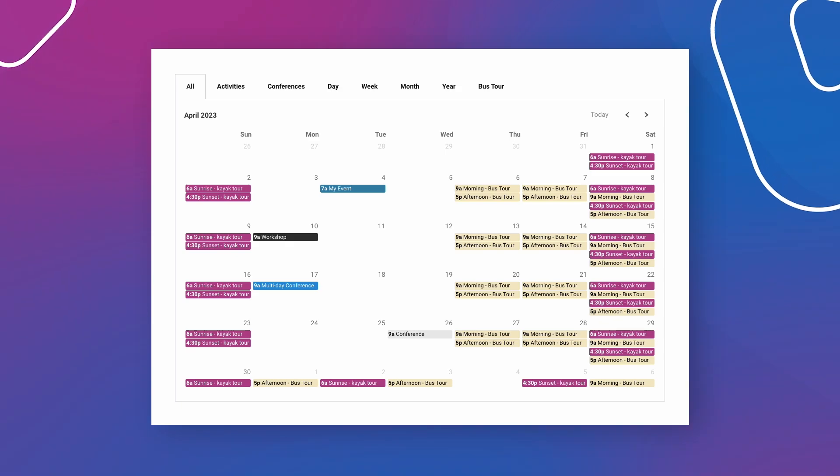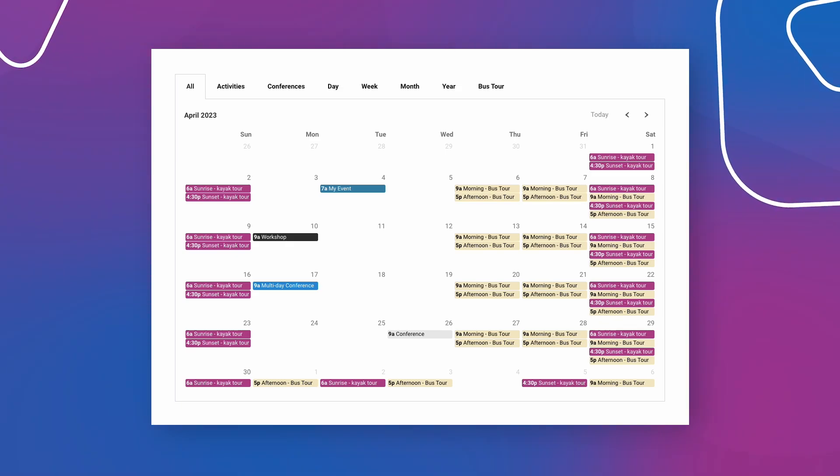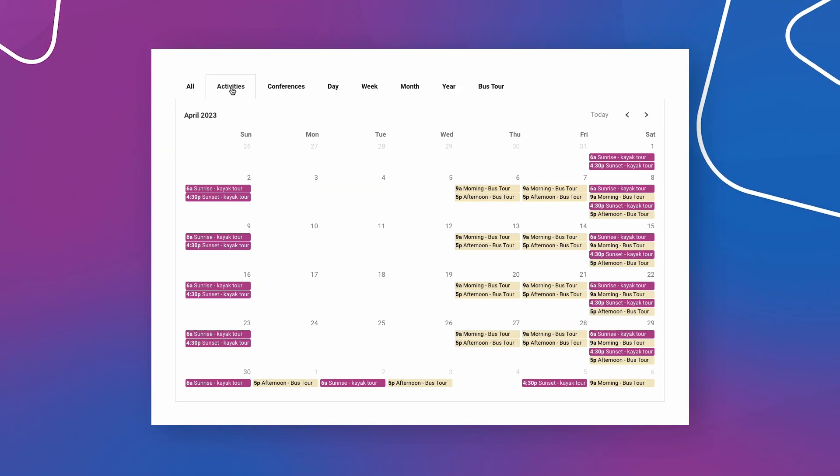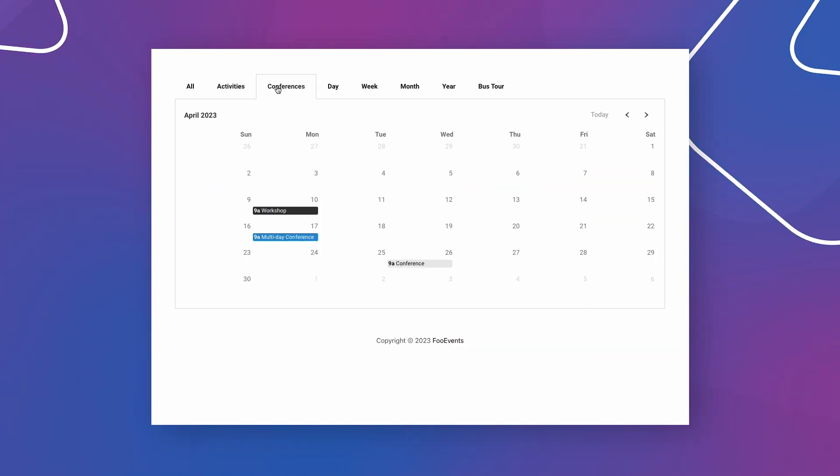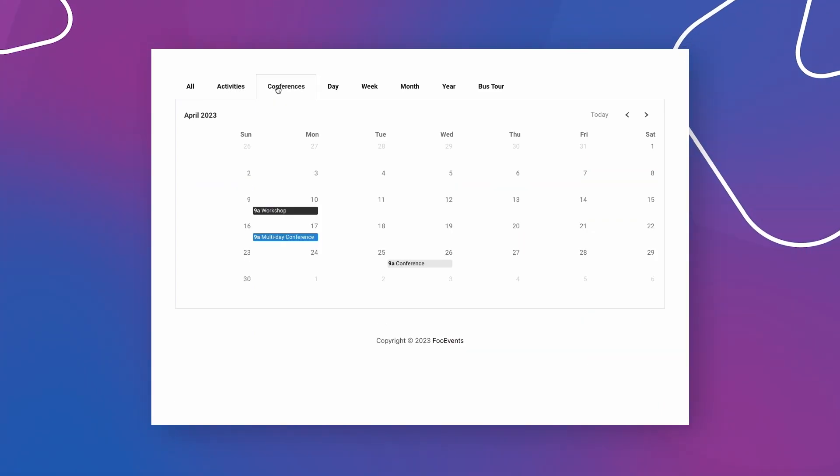And that is how you use the Foo Events and Elementor plugins to add event calendars to your website and display multiple events using various tabs and display modes.